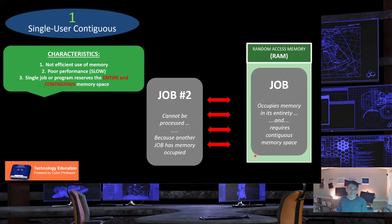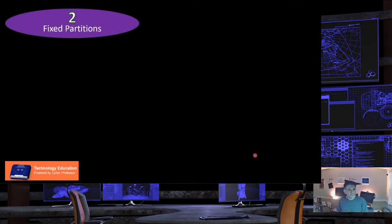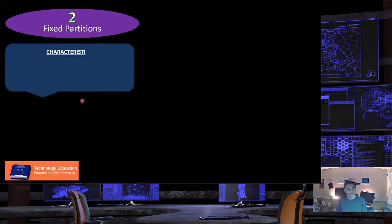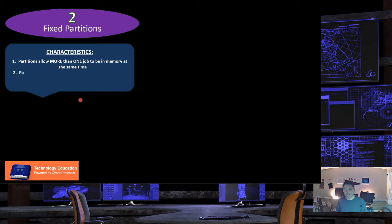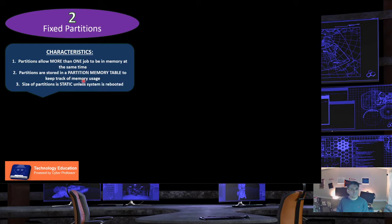As you can tell, this scheme is not practical anymore. Number two is the fixed partitions memory allocation scheme. Its characteristics include the creation of partitions within the memory space allowing more than one job to be in memory at the same time. Partitions are stored in a partition memory table managed by the operating system. Finally, the size of partitions is static unless the system is rebooted.